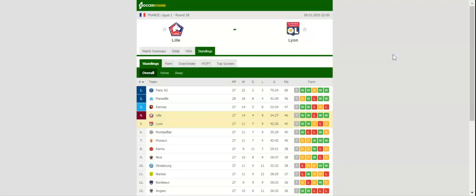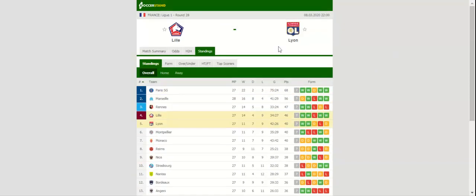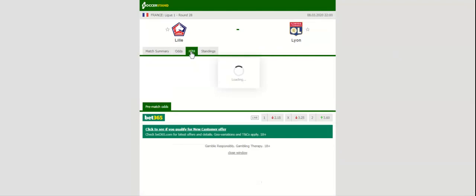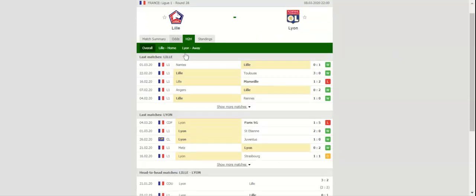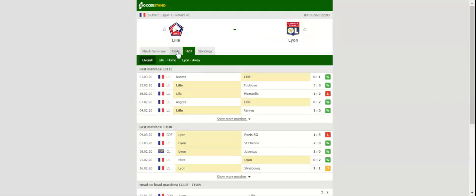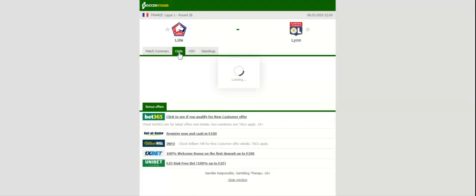Lille will be aiming to build on back-to-back wins over Toulouse and Nantes when they host Olympique Lyon at Stade Pierre-Mauroy on matchday 28. Les Dogues quickly bounced back from a 2-1 loss to Olympique Marseille, keeping their Champions League hopes alive.